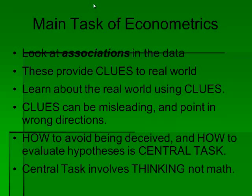Clues can often be deceiving — you can have a high correlation that actually has the opposite meaning. For example, there can be a correlation between students who get tutoring and their grades, but the tutoring may be completely worthless. The fact that the student is getting tutoring shows higher motivation, and it is that motivation leading to the grade, not the tutoring. These clues can be misleading and point in the wrong direction, and this happens very often in reality.